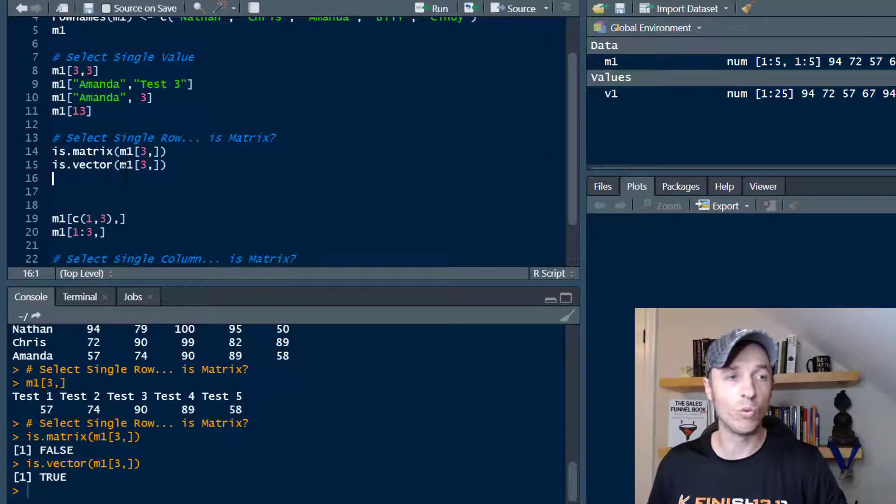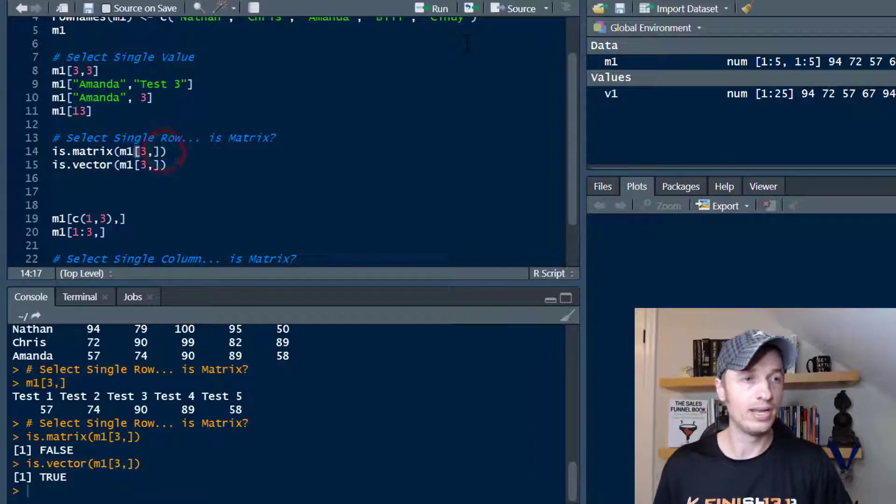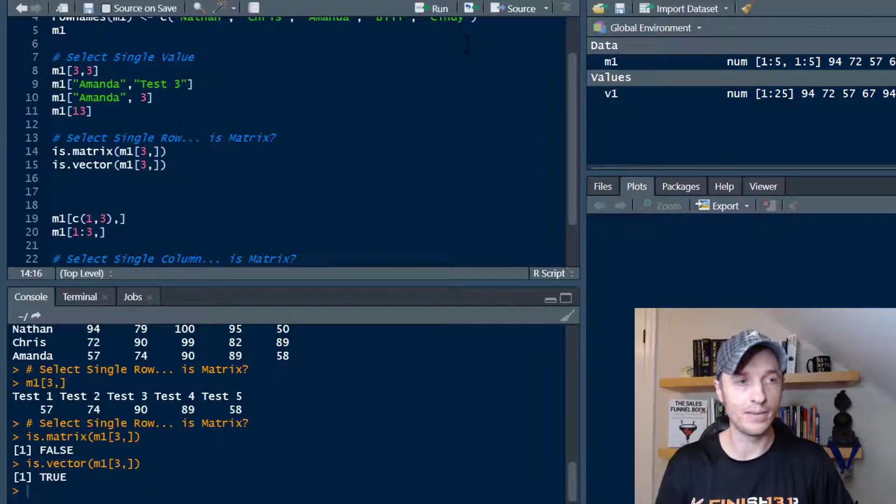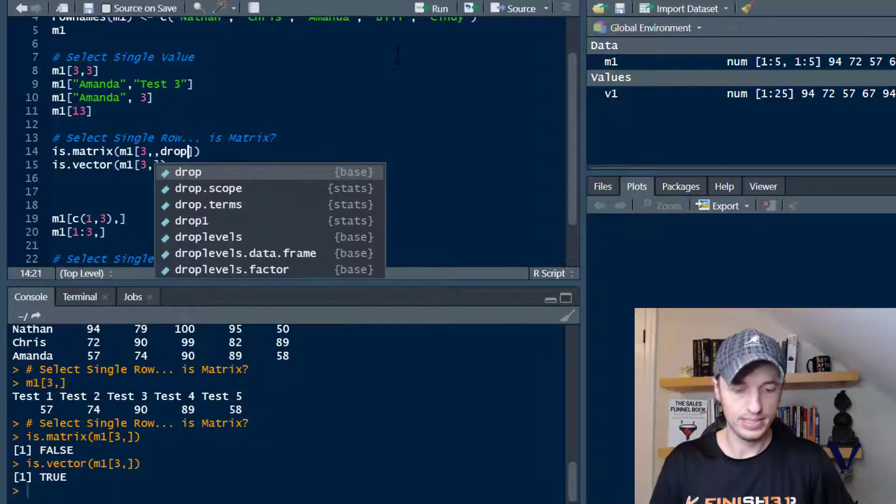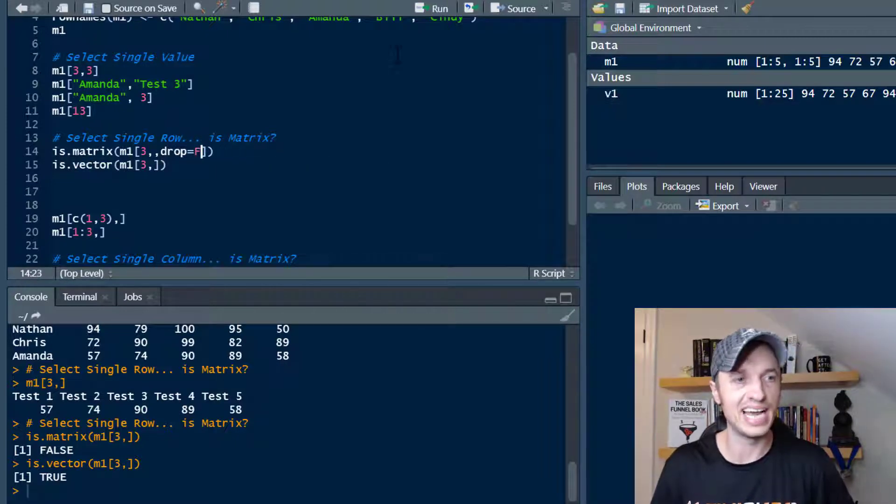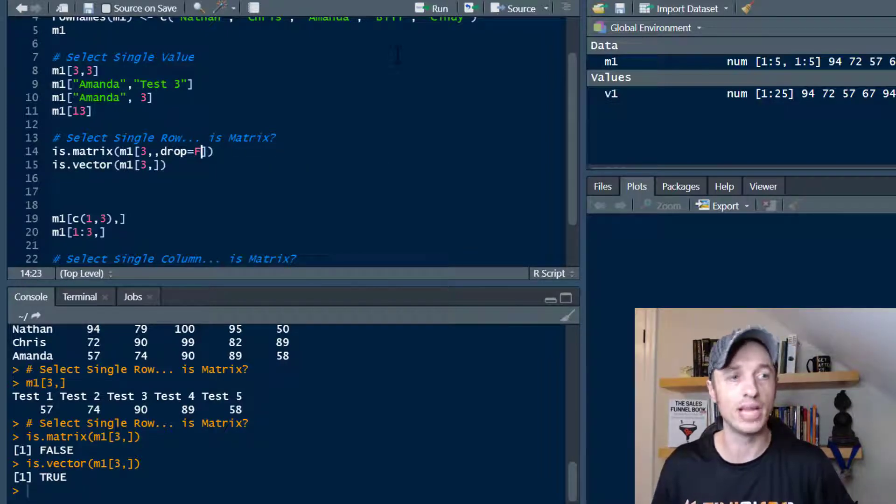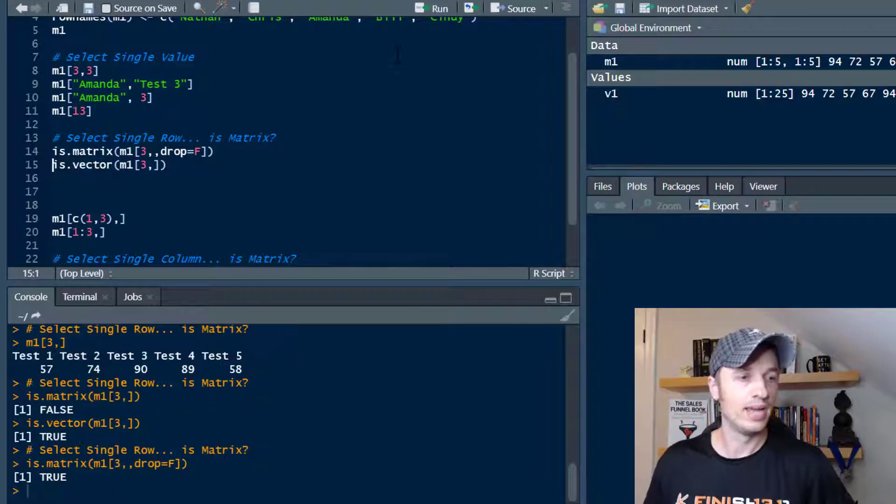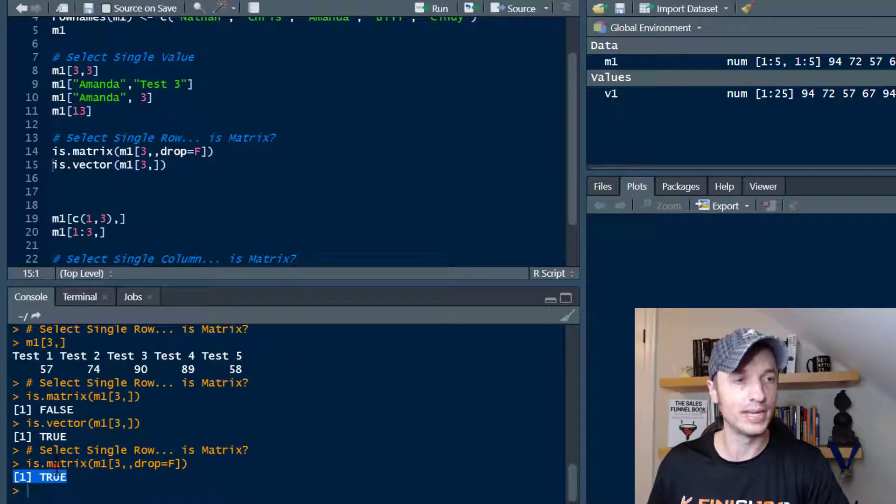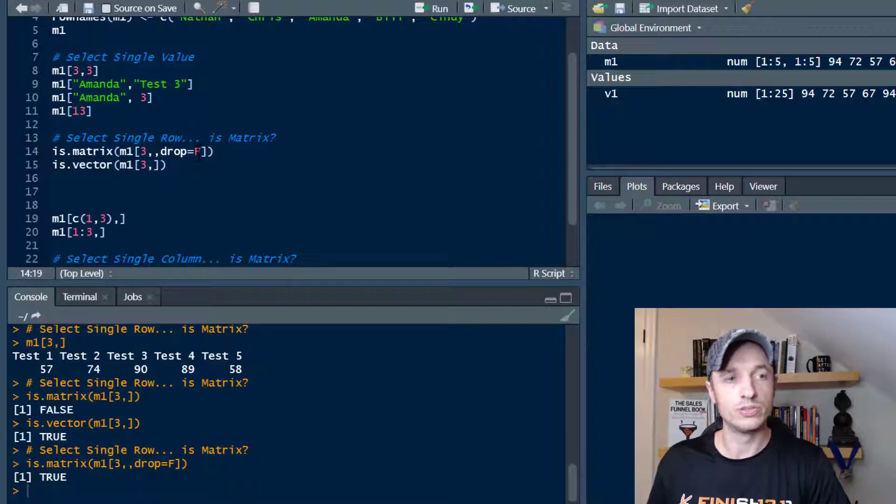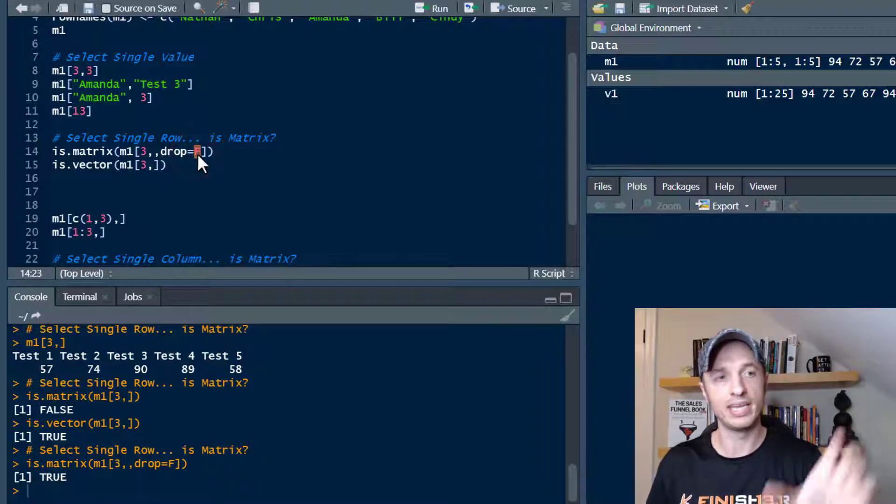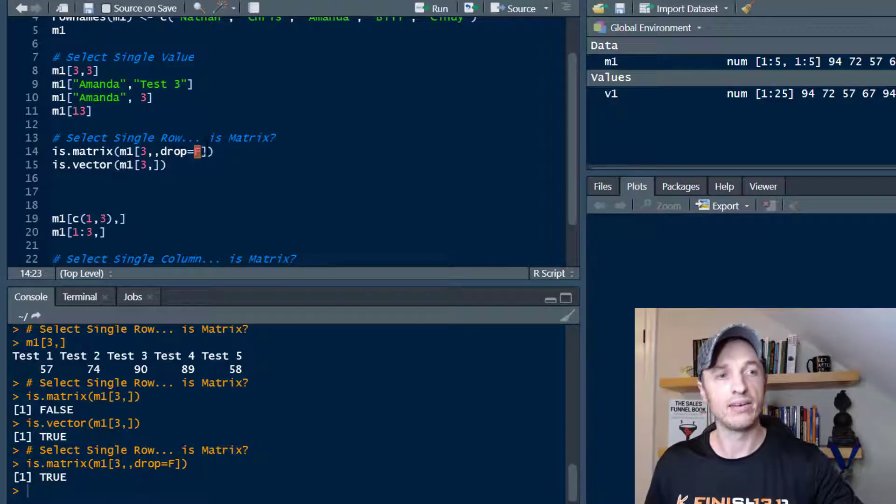But if you want it to be a matrix, you can throw in another comma here and then say drop is equal to false. Or you can just leave it as F, capital F, and run it real quick. And now we see that it is a true for a matrix. So the default here is drop is equal to true, which would drop the row name and that would make it a vector.